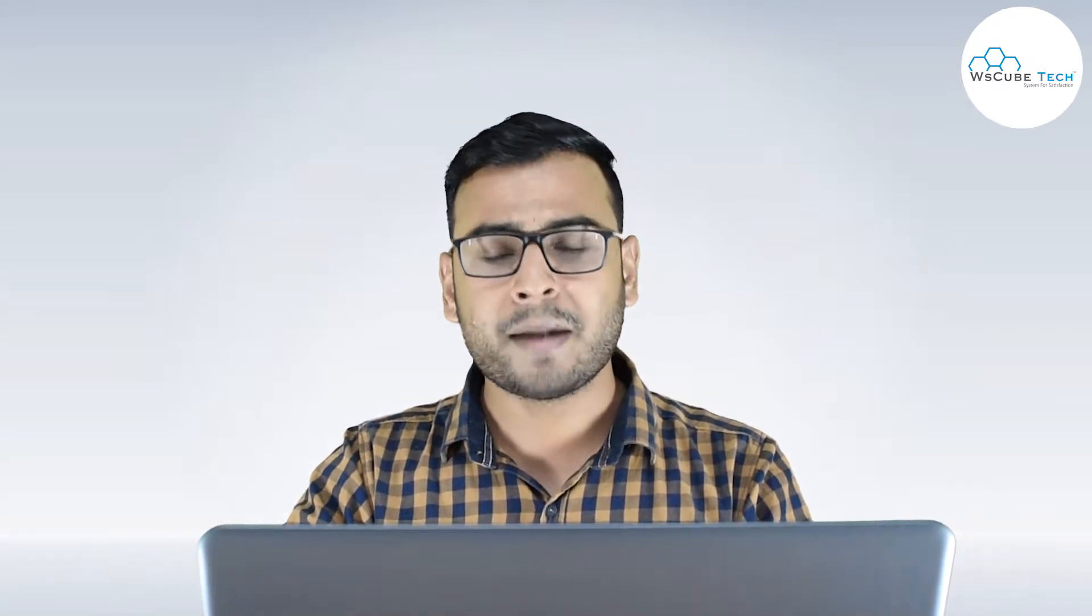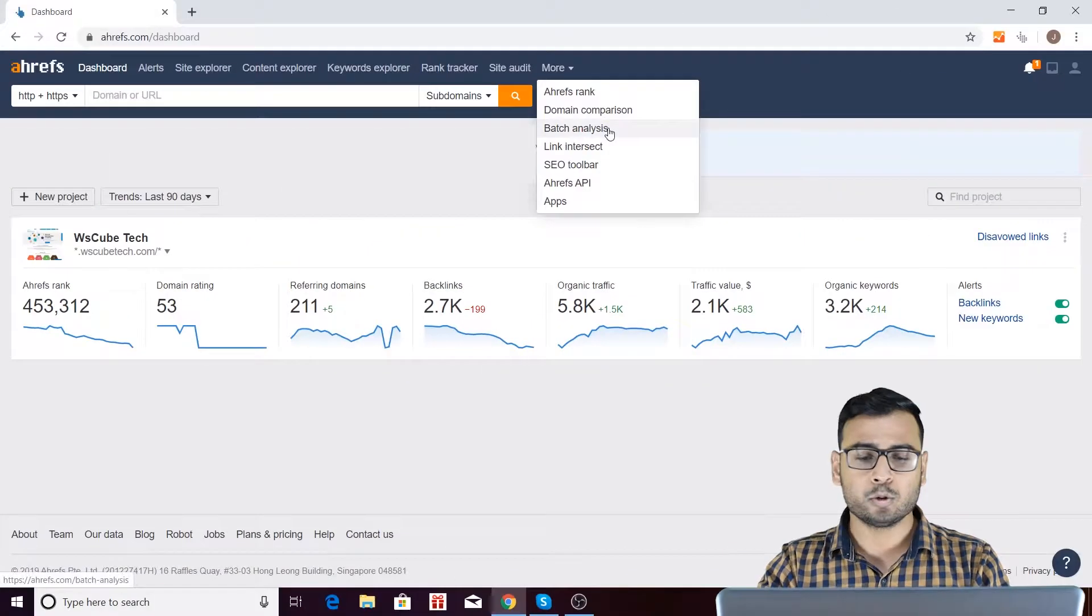We are going to see how we can actually do the analysis of so many URLs or so many domains, up to like 200 domains. How can we actually do the analysis in a single page? So we are going to explore this particular batch analysis tool.